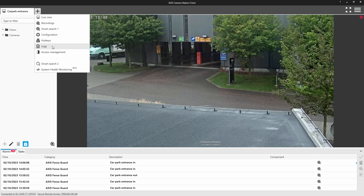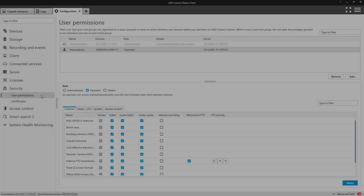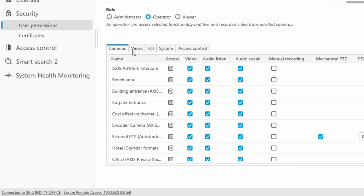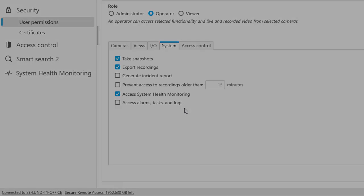The new permission also removes access to the logs, which again can contain sensitive information. The new user permission is located within the system tab — untick the associated box to remove access and apply the change.